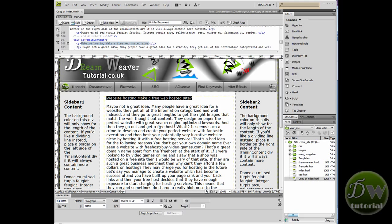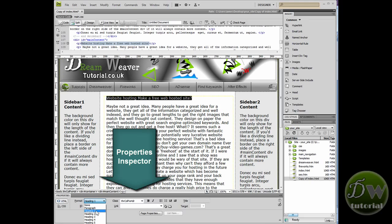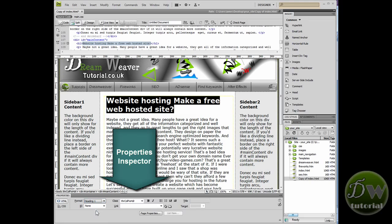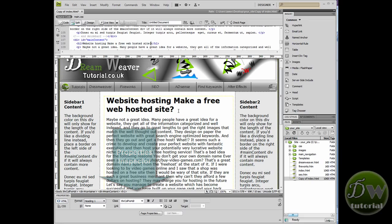And we'll go down to the properties inspector and we'll change the format to a heading 1. For those of you who are new to Dreamweaver, the properties inspector is located just there. So go down to format, select heading 1, and you see the text has changed to a heading 1.